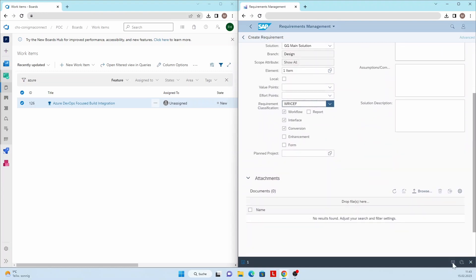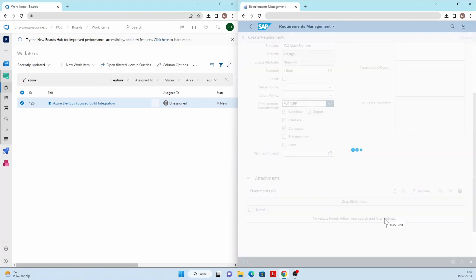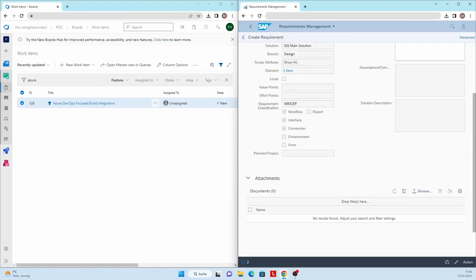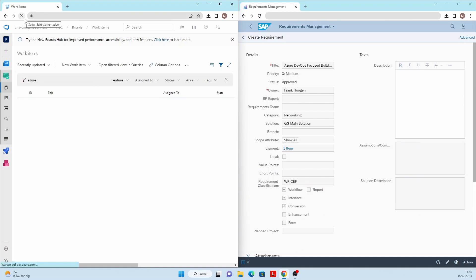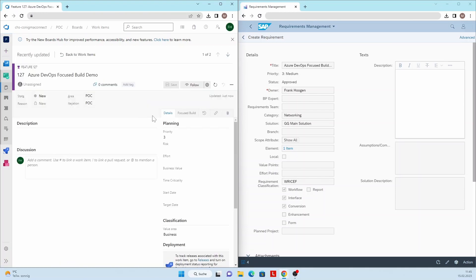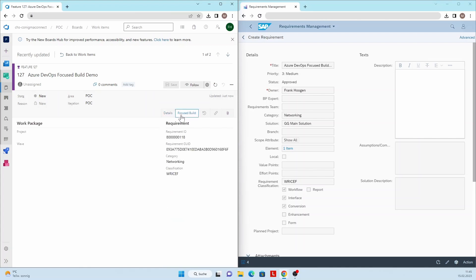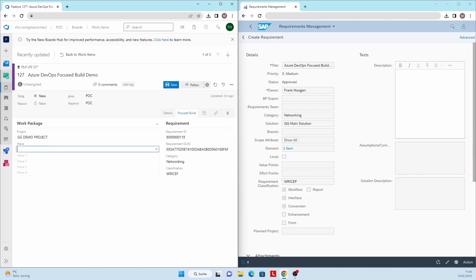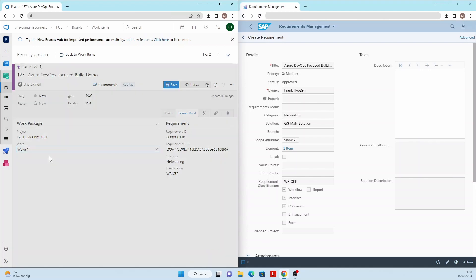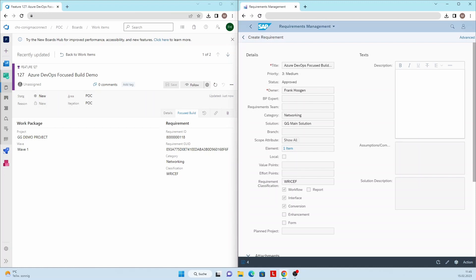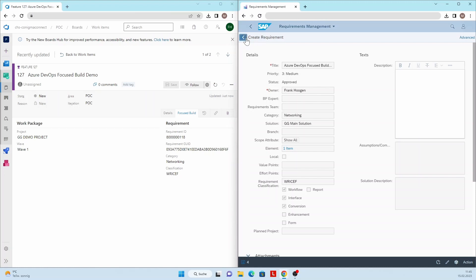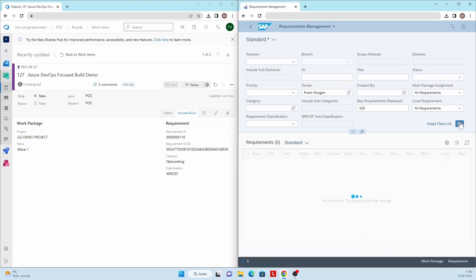The next step is done by someone else in Azure DevOps. Here, the required fields in the ADO feature are maintained to remotely create a work package in Focused Build. To do this, the customer-specific Focused Build tab is opened in Azure DevOps at the feature level. After maintaining the required fields, Conigma Connect creates the appropriate work package in Focused Build and links it to the original requirement.